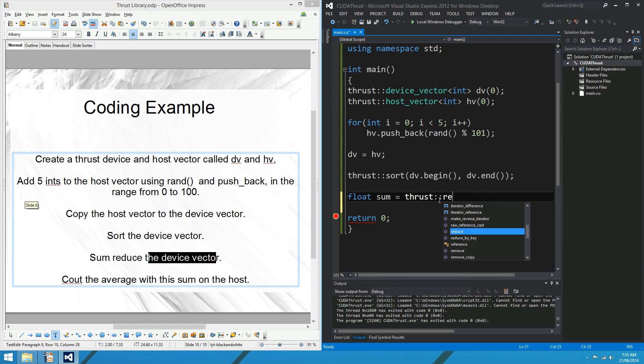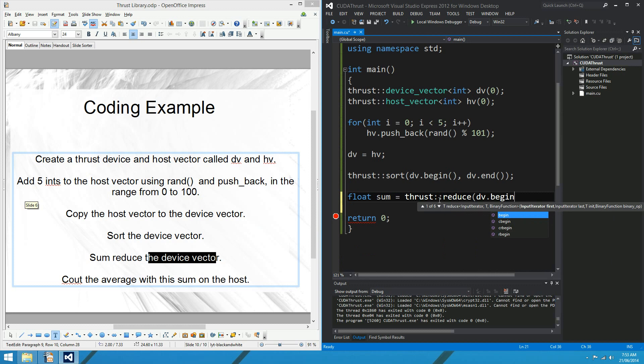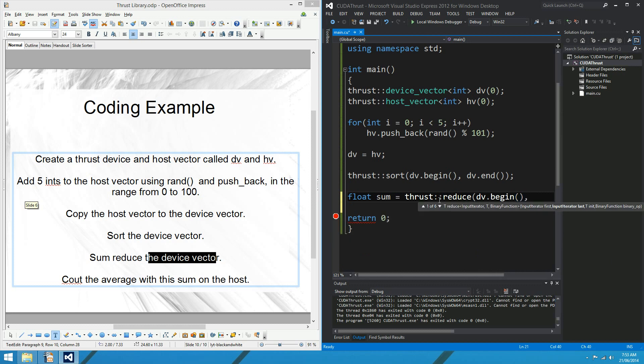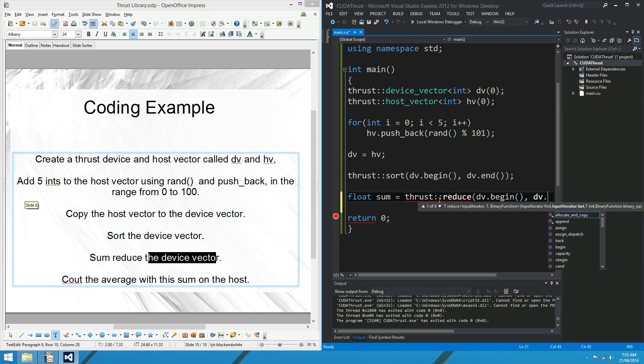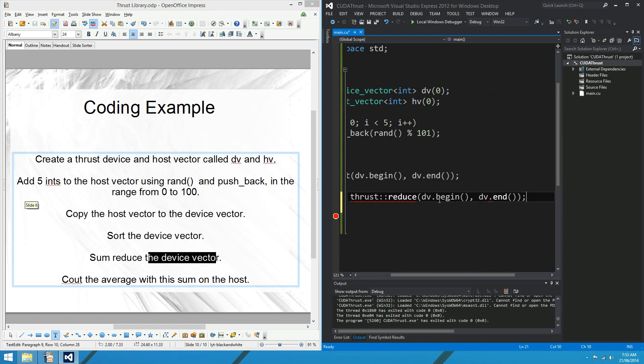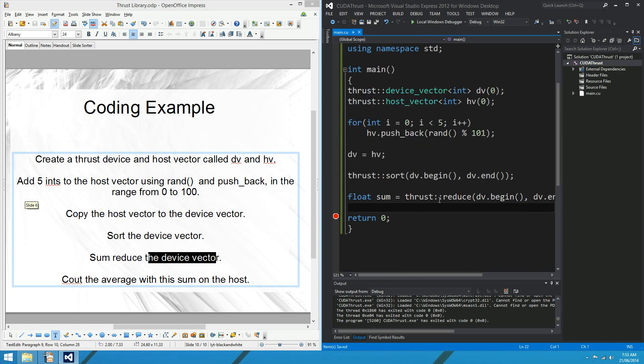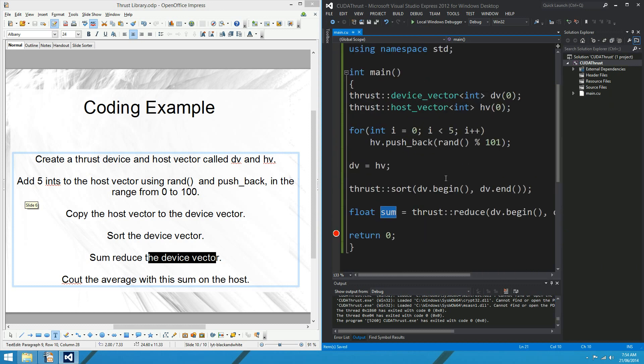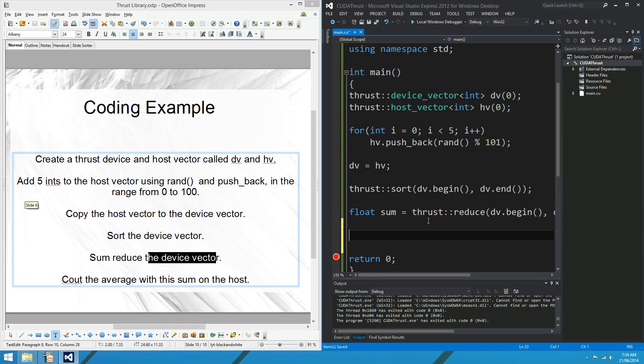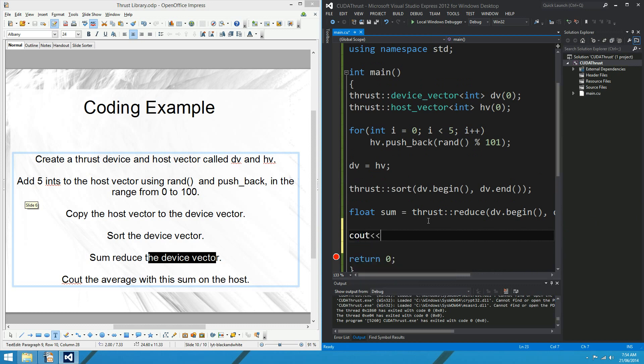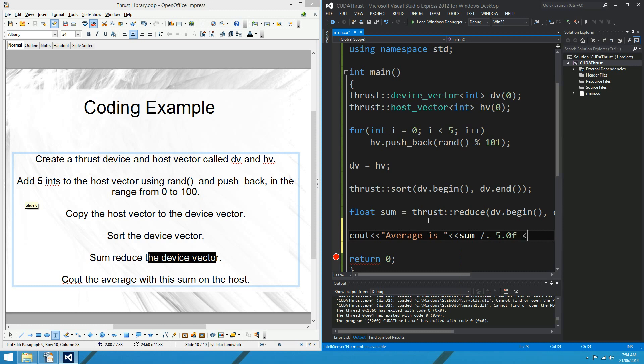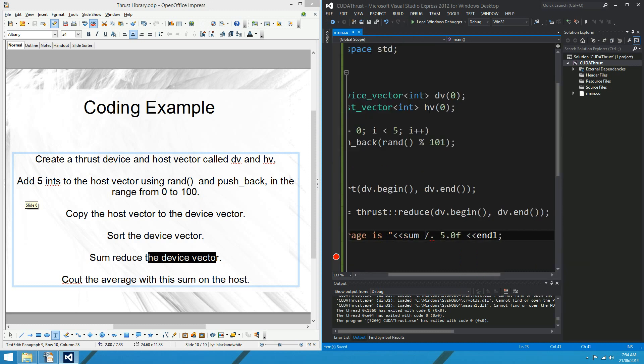And I might get rid of this loop up here to print out the values. We don't care about that anymore. And what are we doing? Thrust reduce, and the same parameters as before. You just pass what you want to reduce as iterators. So dv.begin to dv.end. And that should sum the 5 items in the vector on the device. So that's going to be pretty quick, hopefully. And the final thing that we want to do is print out the average. So average is... And the average is going to be that sum divided by the number of items, which is 5.0 endl. And there's no decimal there. Okay, so that's the final question. Let's see what we come up with.